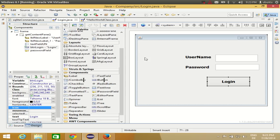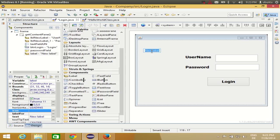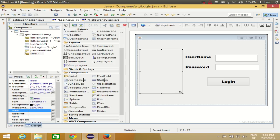For example, you want to show some image here for the login page. What you can do is use a JLabel to have your image inside it. I will remove the text inside this JLabel and resize it according to the size of the image.